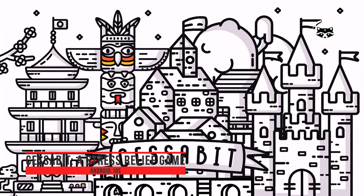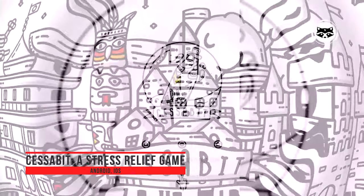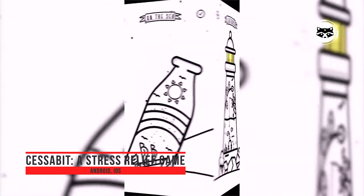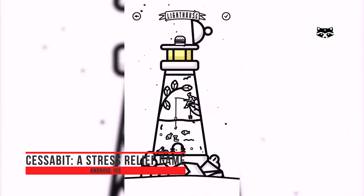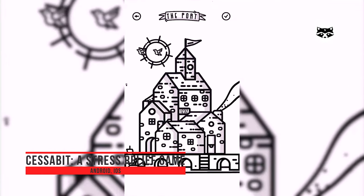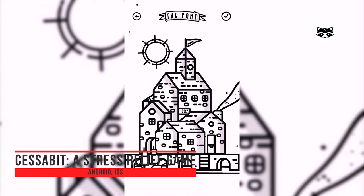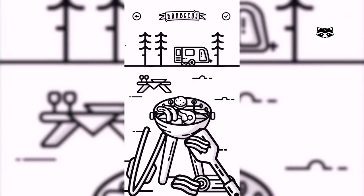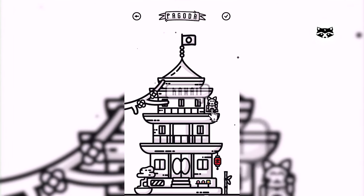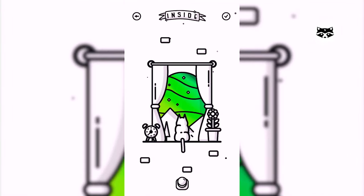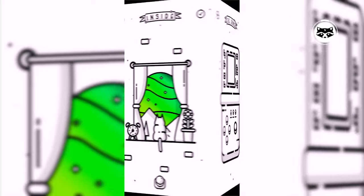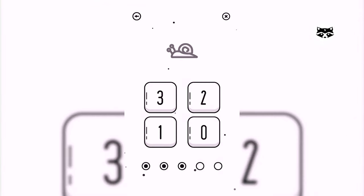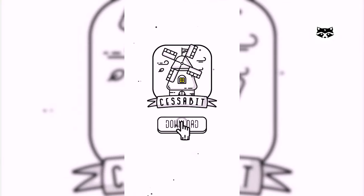Cessabit is described as a stress relief game, and that label is apt. It will be your job to inspect each hand-drawn picture in the title to then answer questions about the image to the best of your ability. You can tap objects in each stage to uncover a few hints if any questions stump you. The beautiful line art makes this game a sight to behold. So if you enjoy chill memory games, Cessabit is a release that ticks all the appropriate boxes.